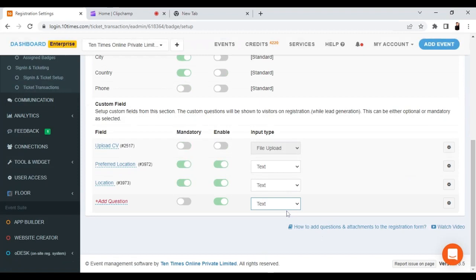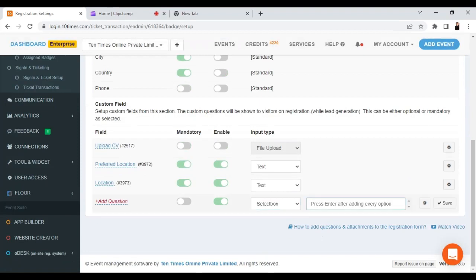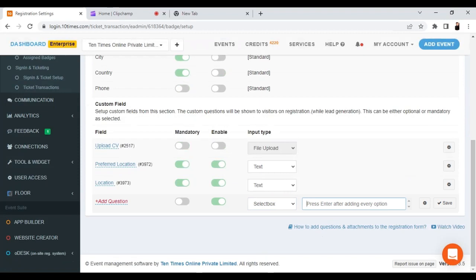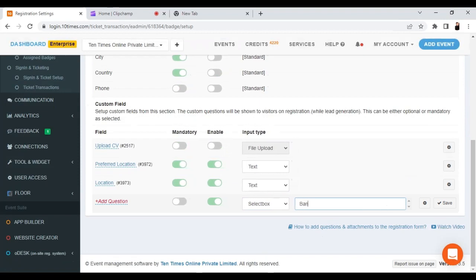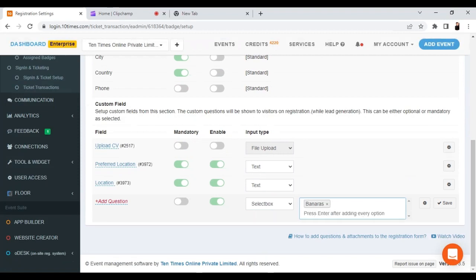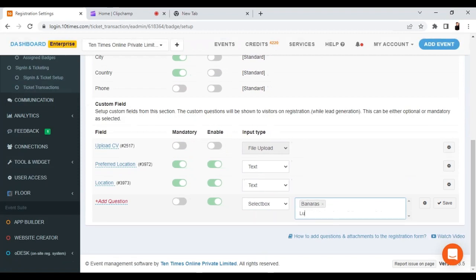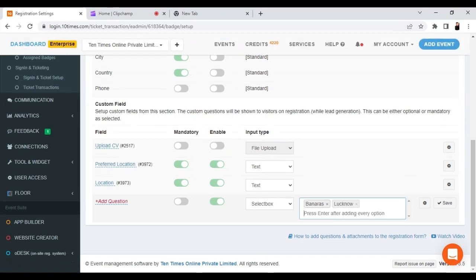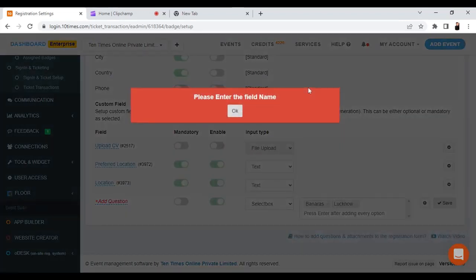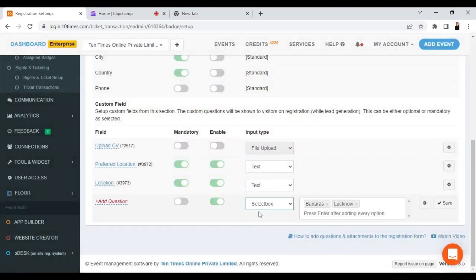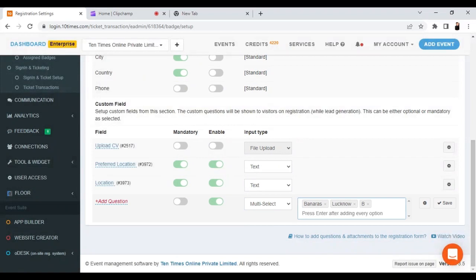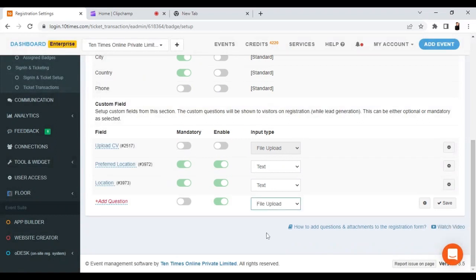The available field types are: text, select box, multi-select, and file upload. If you choose a select box, you need to enter the options — for example, locations like Bangalore and Lucknow — then click Enter, and click Save. If you choose multi-select, you need to enter the options separated by commas.